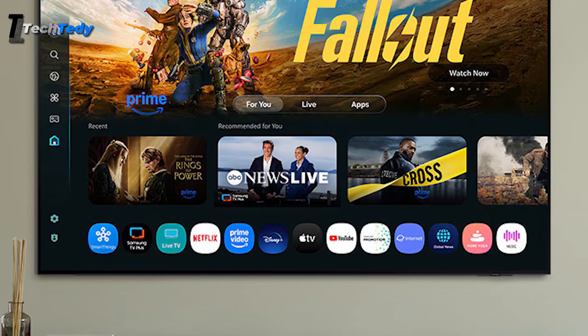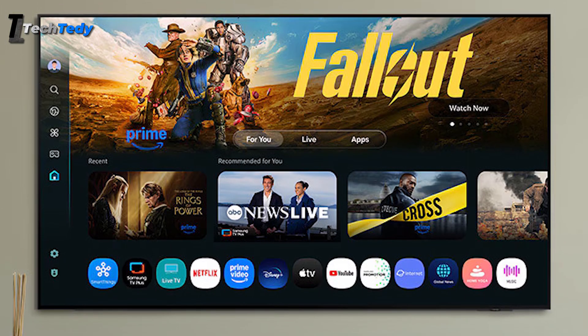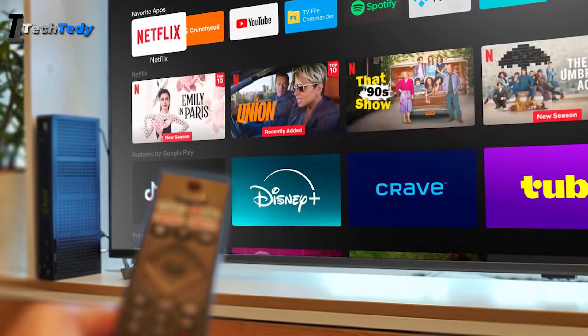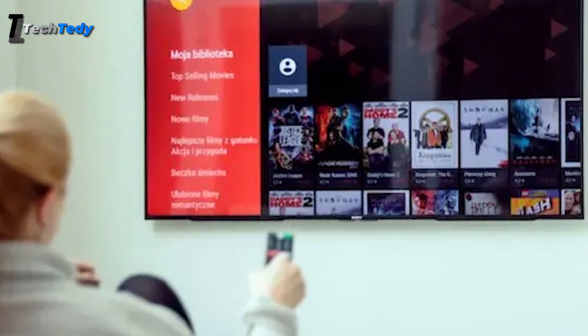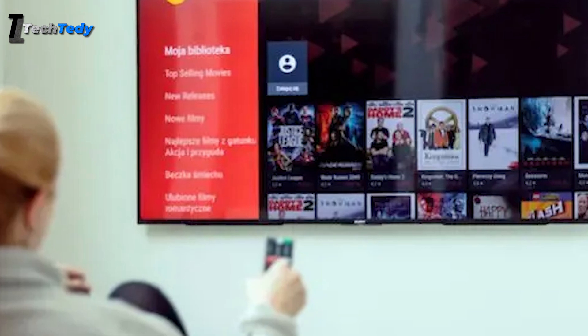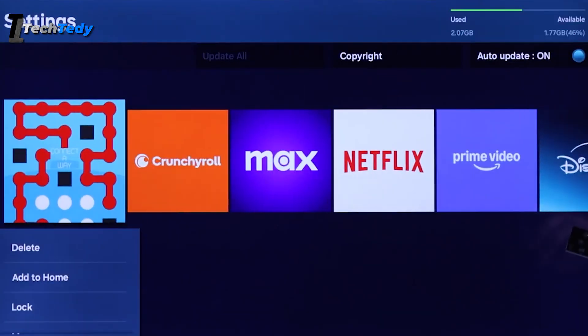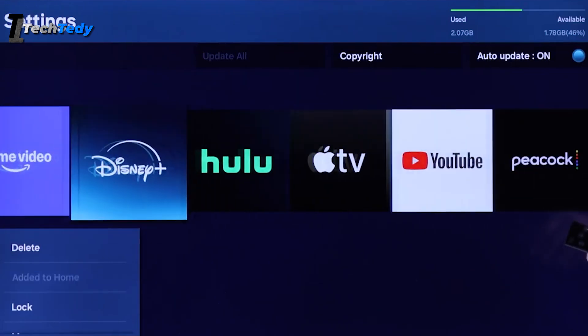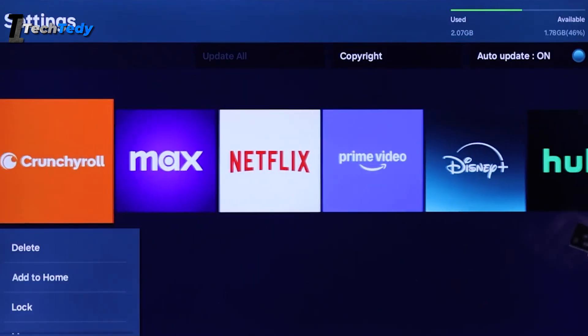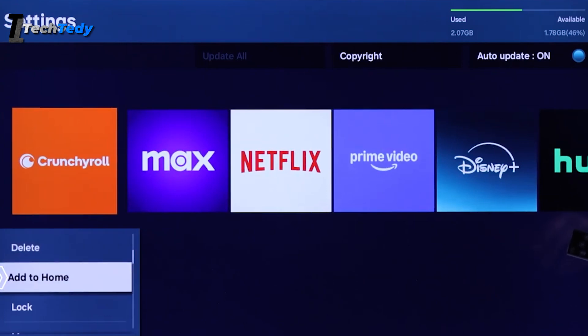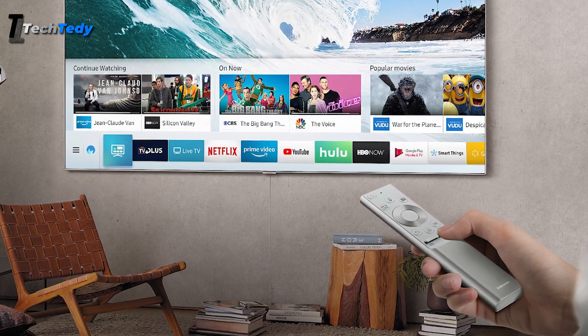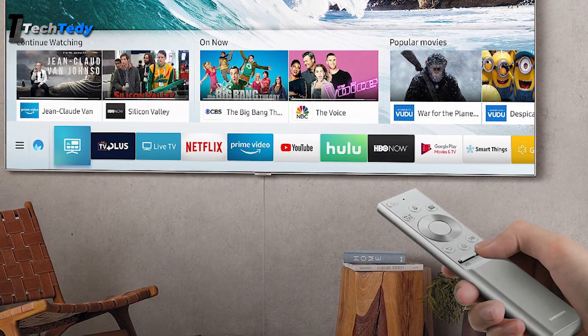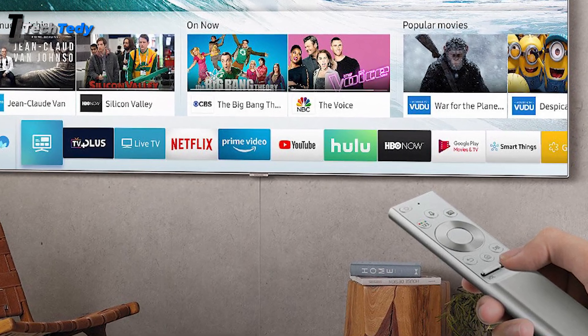Sometimes the app you're trying to install is already on your TV, maybe in an older version or half-installed format. This can stop the new version from installing and cause the same error. To fix this, go into your TV settings and open the apps section, then go to see all apps and enable the show system apps option. Now check if the app you're trying to install is already there. If it is, uninstall it completely. After that, you can try installing the latest or even an older version again.